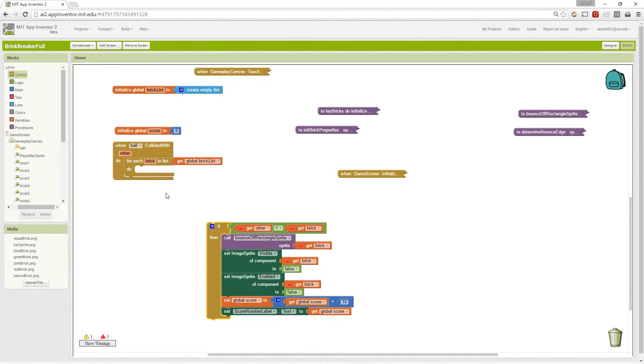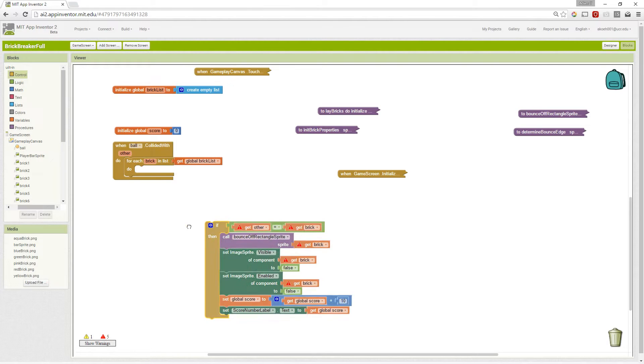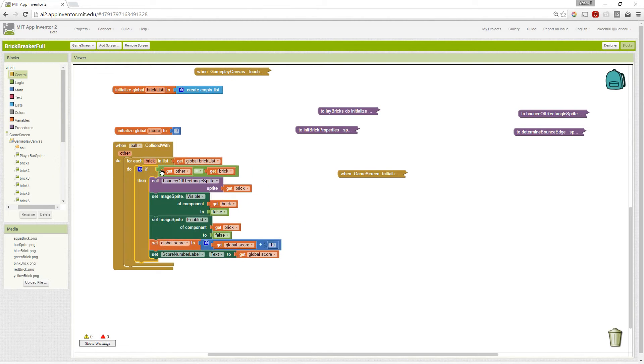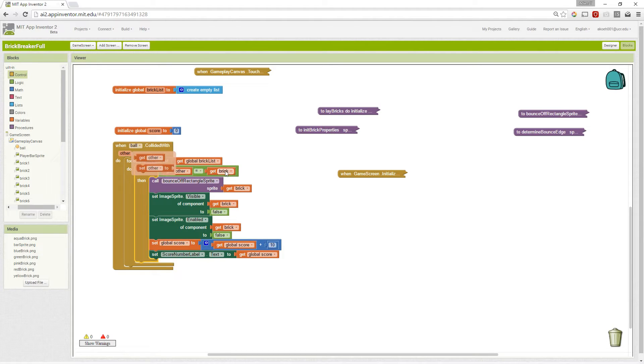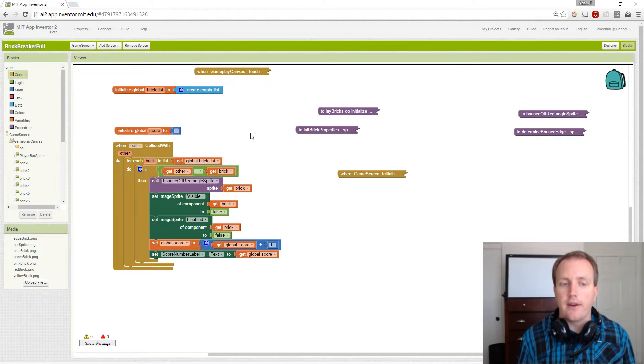If the other thing that the ball collided with was a brick, then we need to bounce off our rectangle. Since we just finished writing a procedure for that which bounces off the rectangle, we can use it.